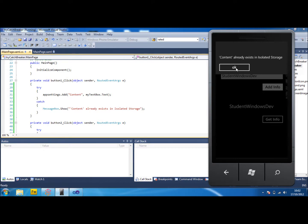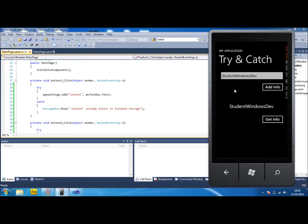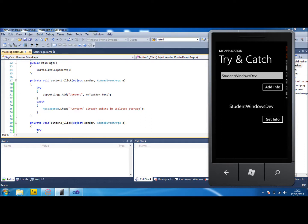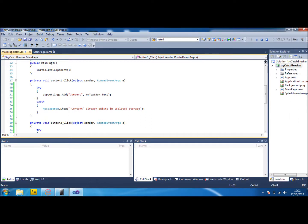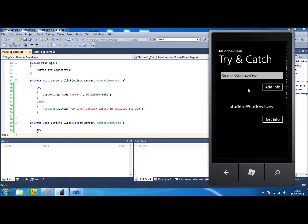So I mean that would be a good fix if you had two text boxes. Say one of them you were using to name the file, name the content you were putting into isolated storage, and then the second box could be used to put the actual content itself. But in this situation the best thing to have done would have been an if statement to say app settings already contains content, then give the message over to the user. But try and catch works fine.